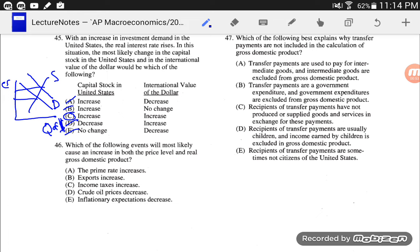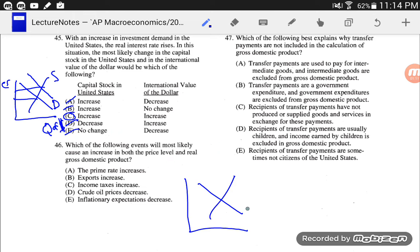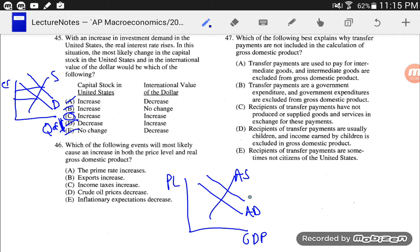Number 46: Which of the following events will most likely cause an increase in both the price level and real GDP? So we want something that's going to increase both price level and real GDP. The way to do that would be an increase in aggregate demand. So the question is: which of these will increase aggregate demand?